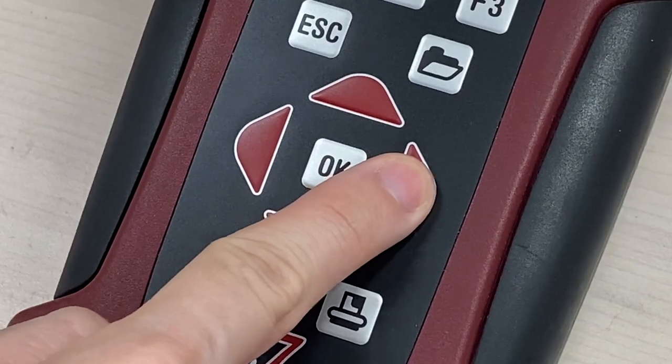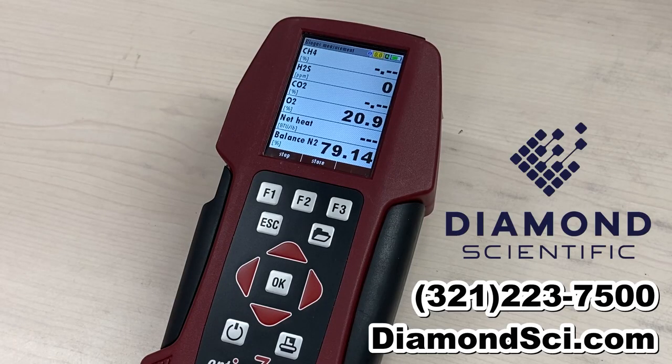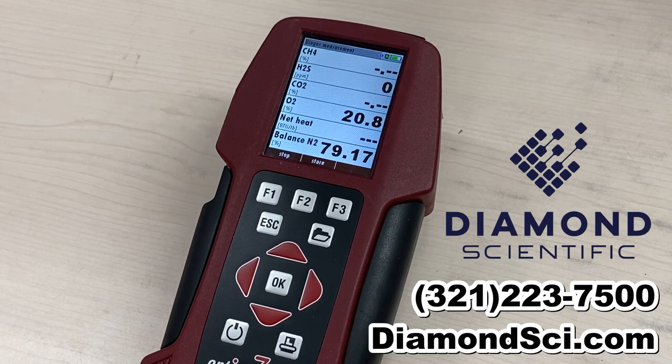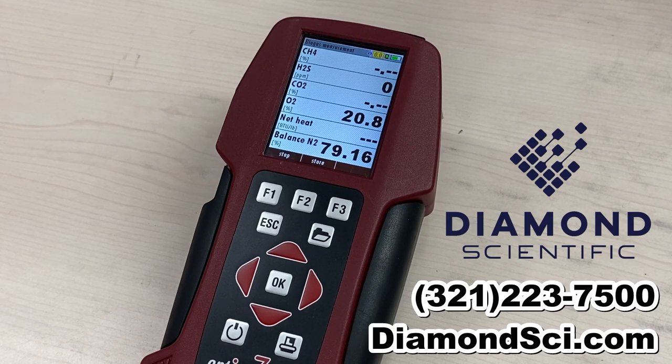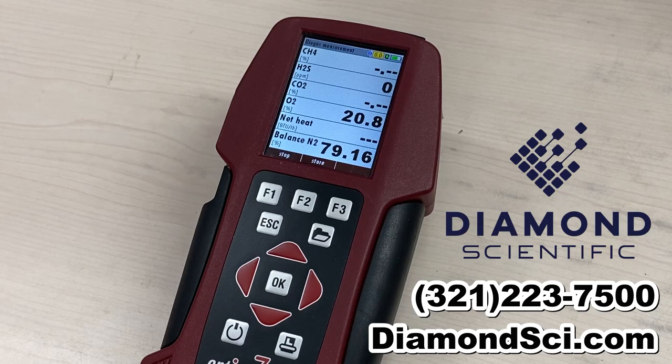For more information, you can reach us at 321-223-7500 or catch us online at Diamondsci.com. That's Diamondsci.com. Thank you.